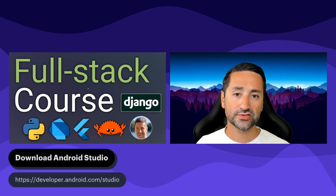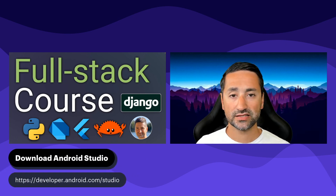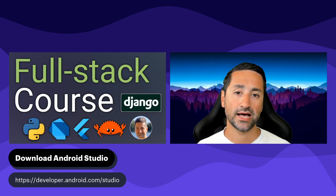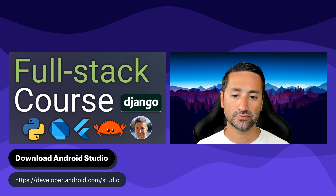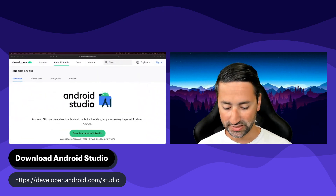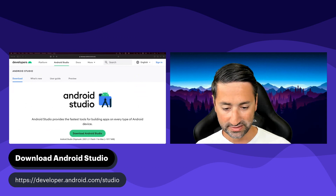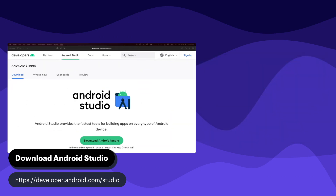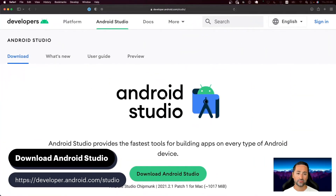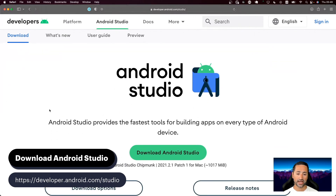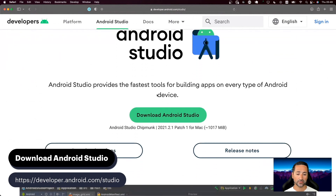The first thing you need to do in order to get started with installing the Android SDK is to actually download Android Studio. If you go to the address provided at the bottom of the screen, you'll see that you'll land on a screen where you have Android Studio and a big green Download Android Studio button.